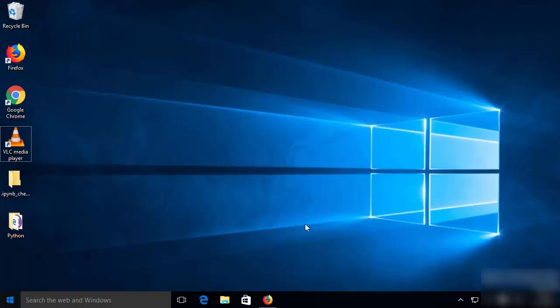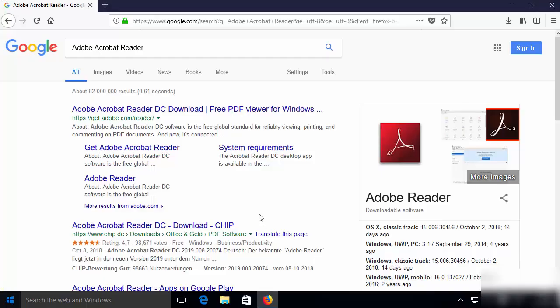Hey guys, in this video I'm going to show you how you can download and install Adobe Acrobat Reader on your Windows 10 operating system. So let's get started. Just search for Adobe Acrobat Reader on your favorite browser.